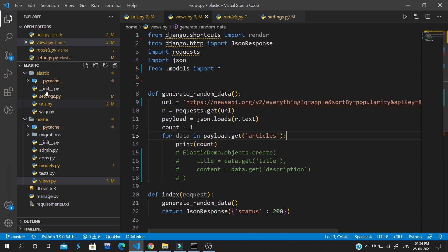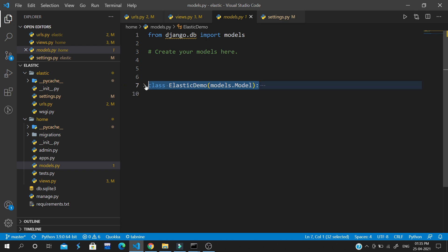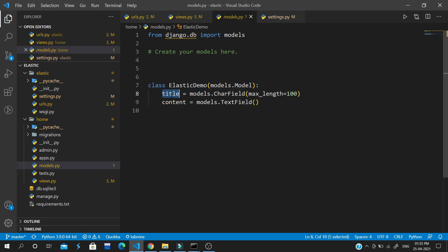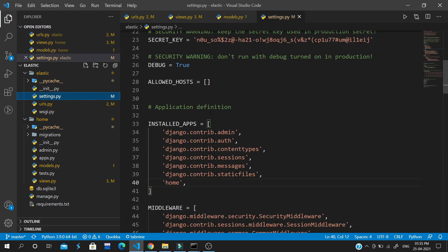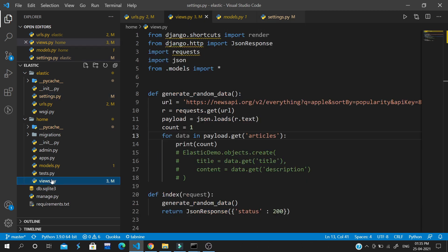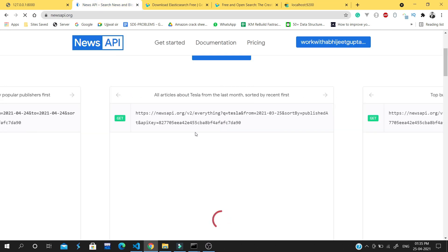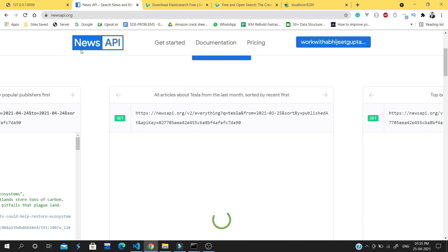Let's start building the application. I have a boilerplate created — there is an application named 'elasticsearch' and a home application. In the model we have a class 'ElasticDemo' with two fields: title and content. In settings.py I have added the home app.